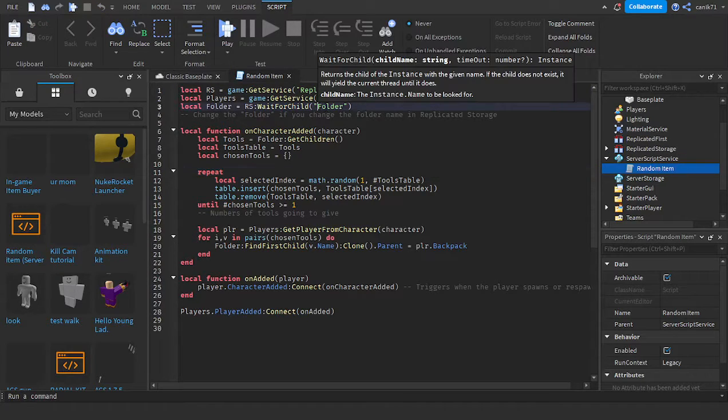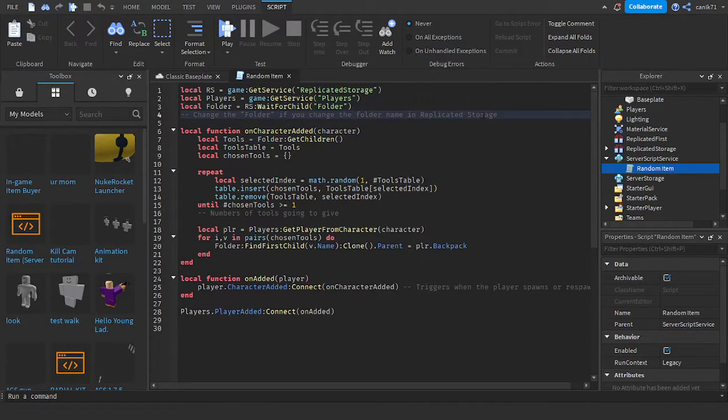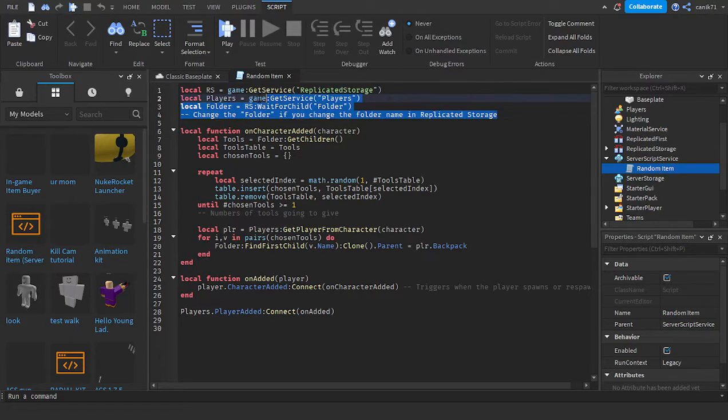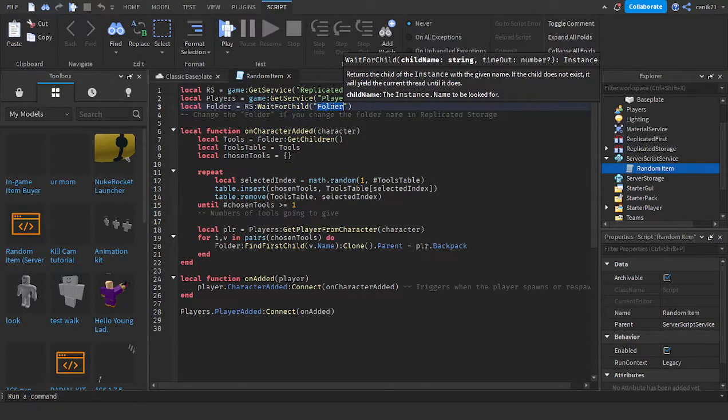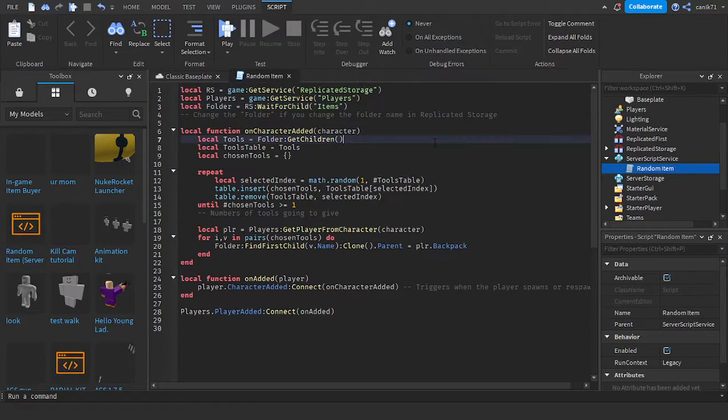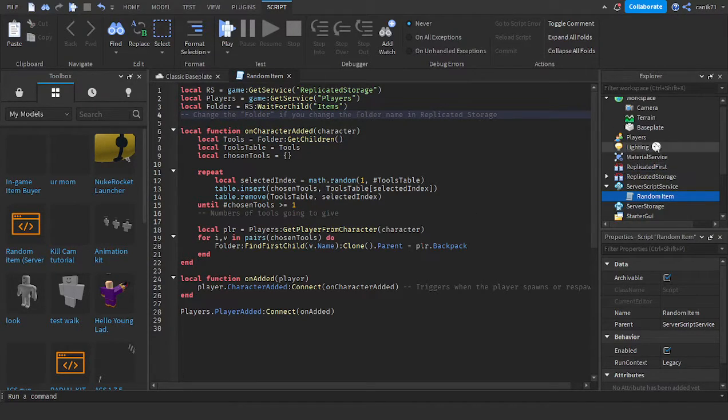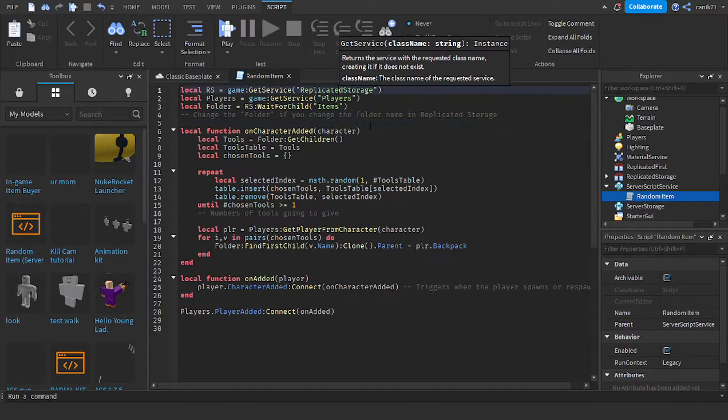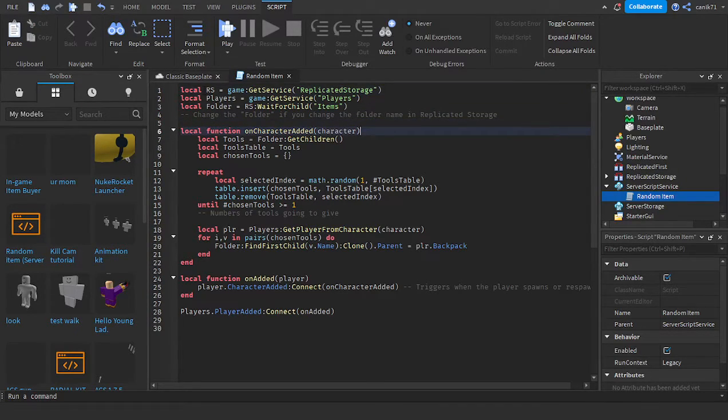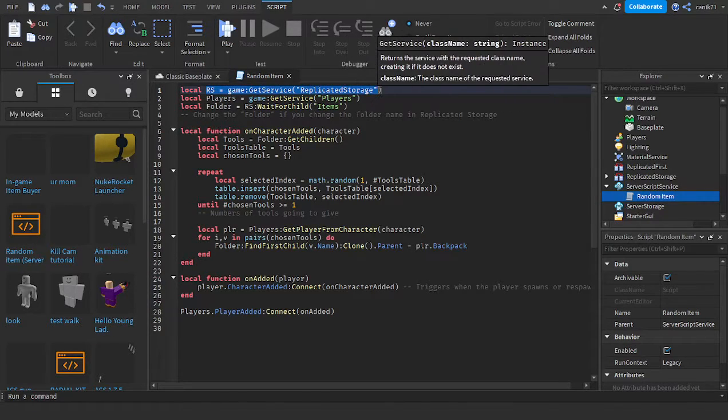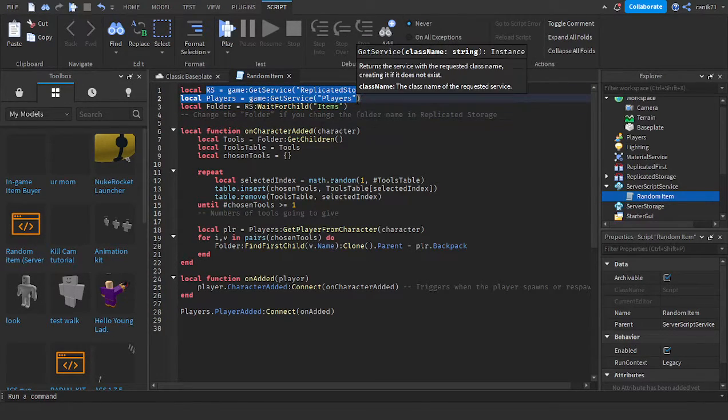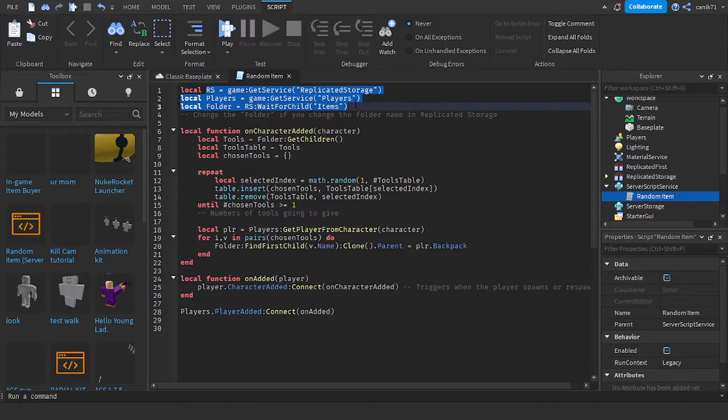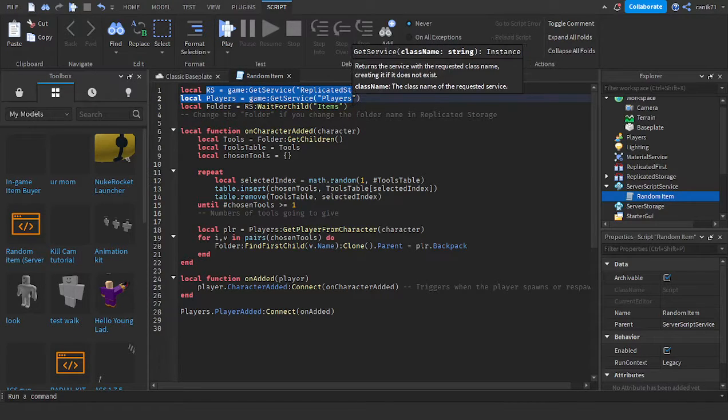If you have the folder named as Folder, you can keep that. Or if you don't have it named as Folder, just use the name you have. This script checks Replicated Storage and the players.